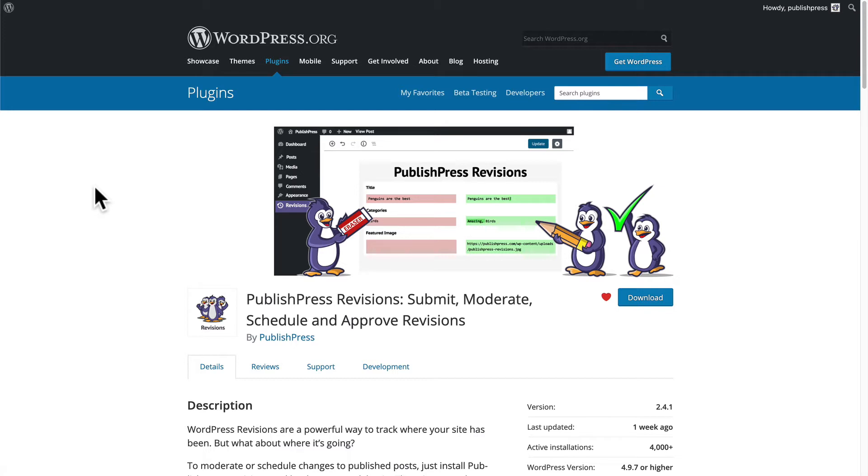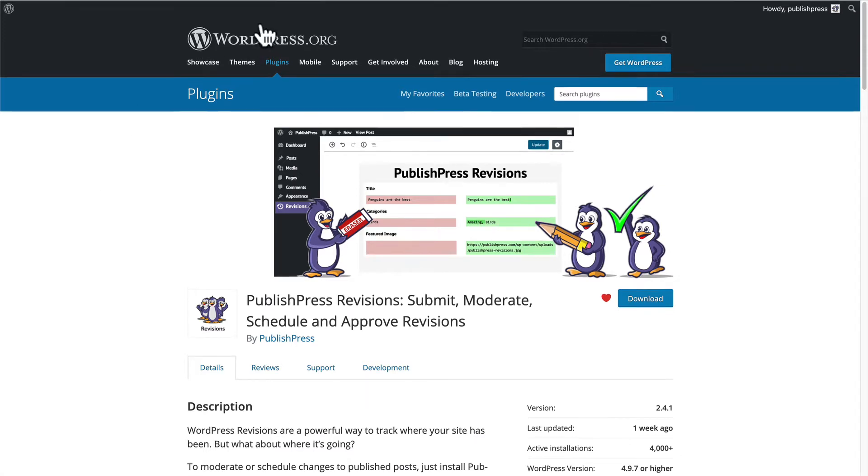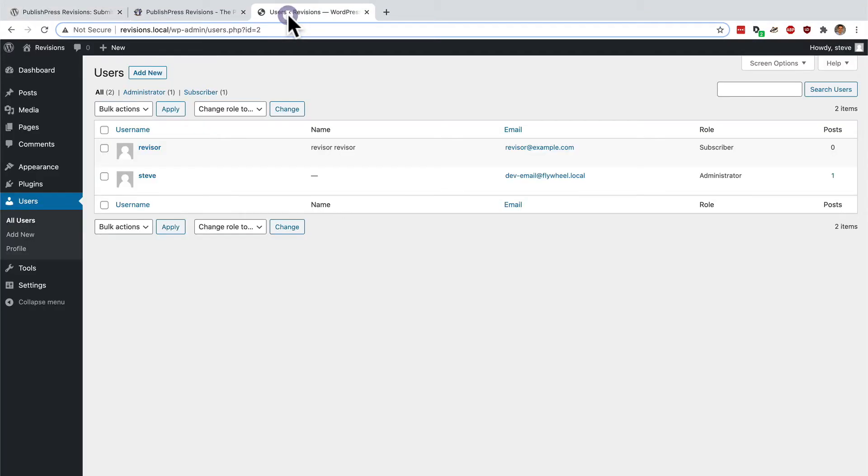Instead, the changes made by your users are going to be stored as a pending revision that can then be approved or rejected or perhaps scheduled for a later date. Let me show you how it works.